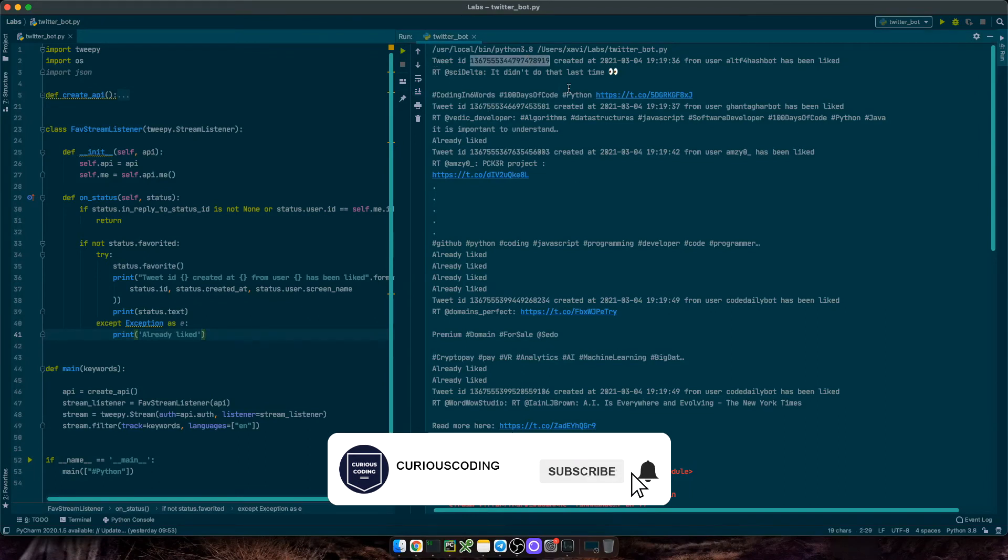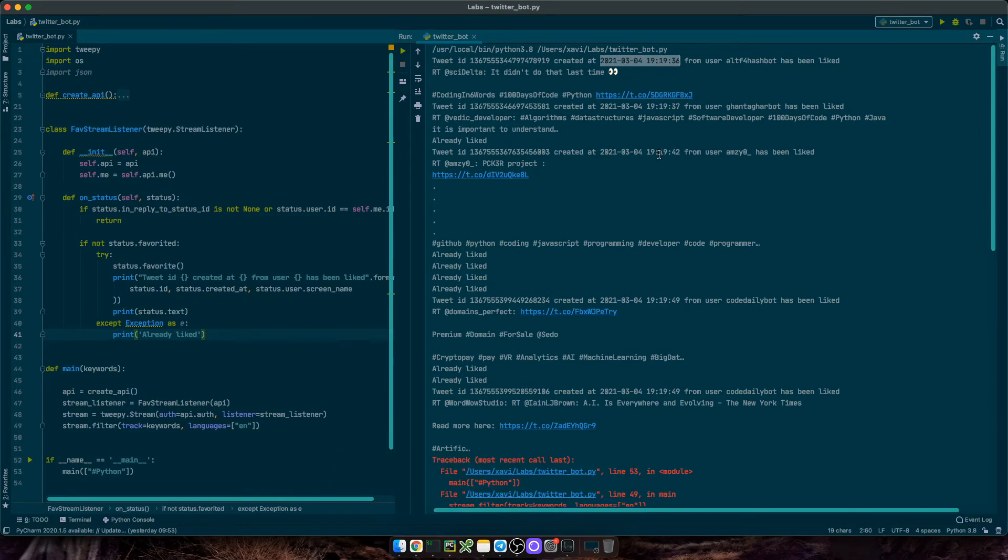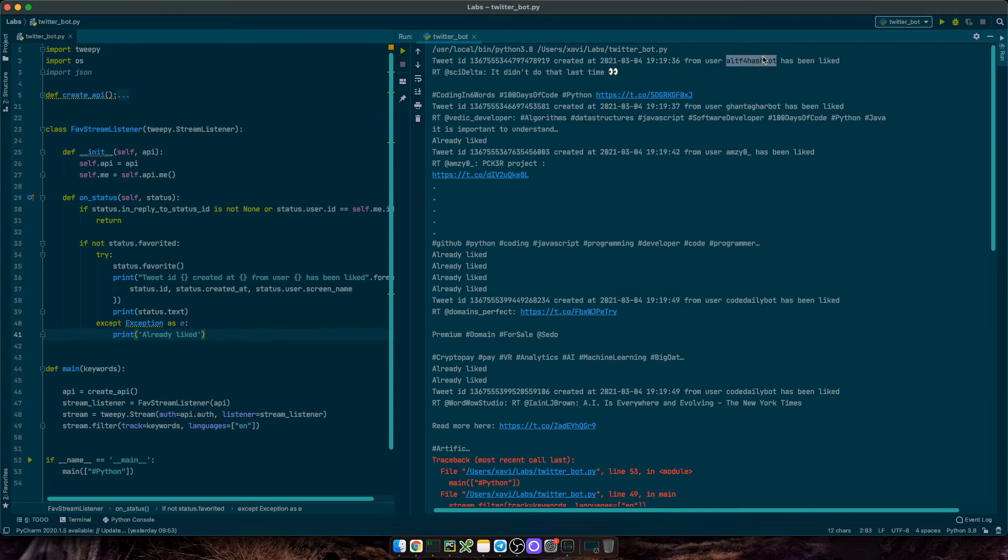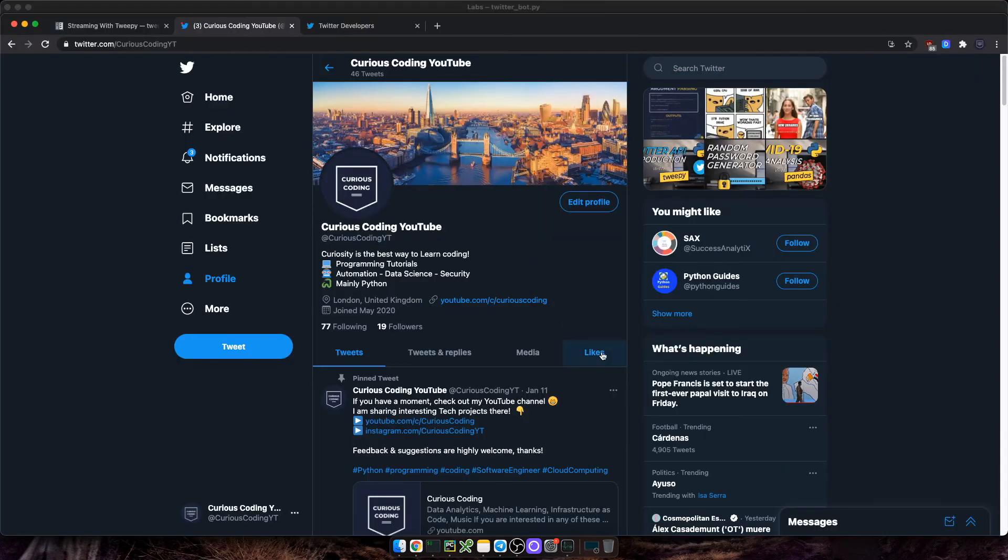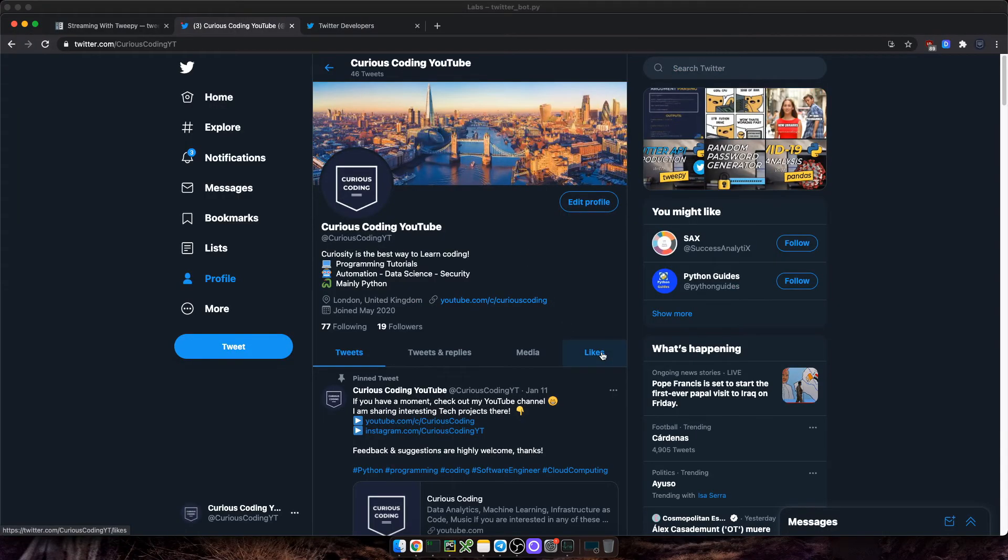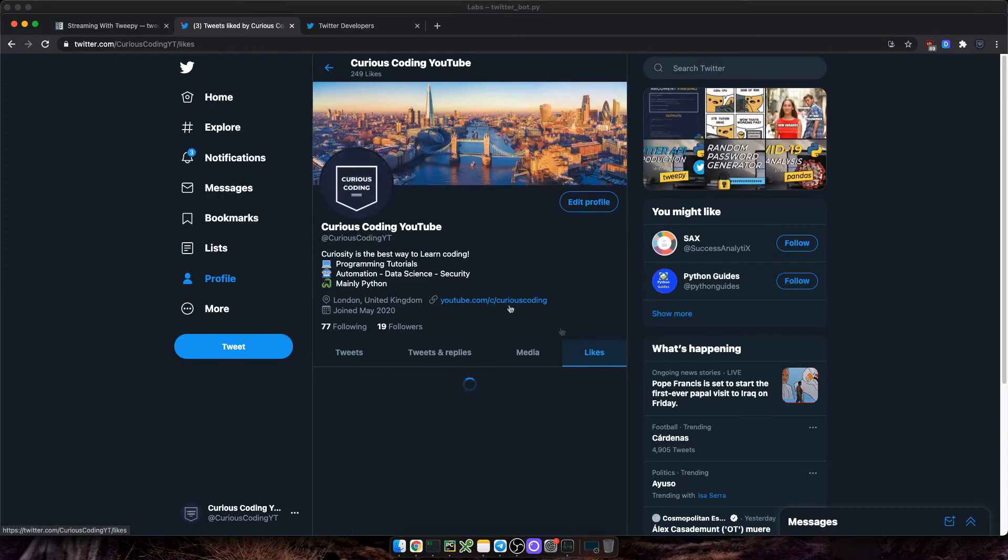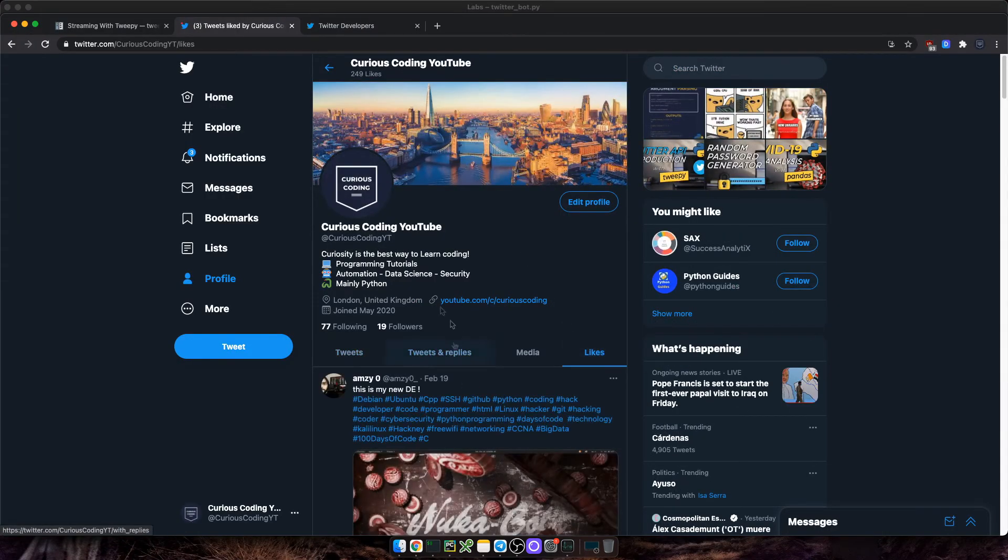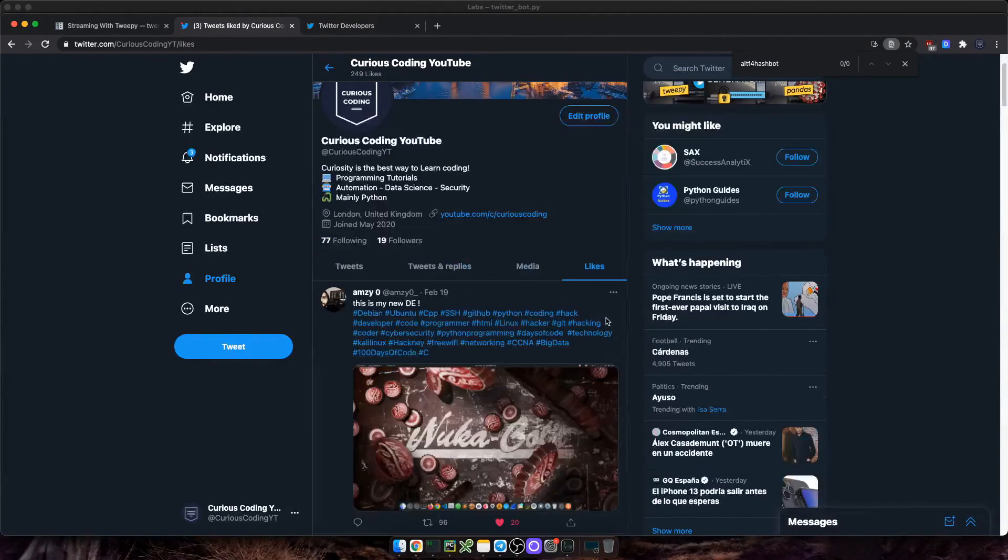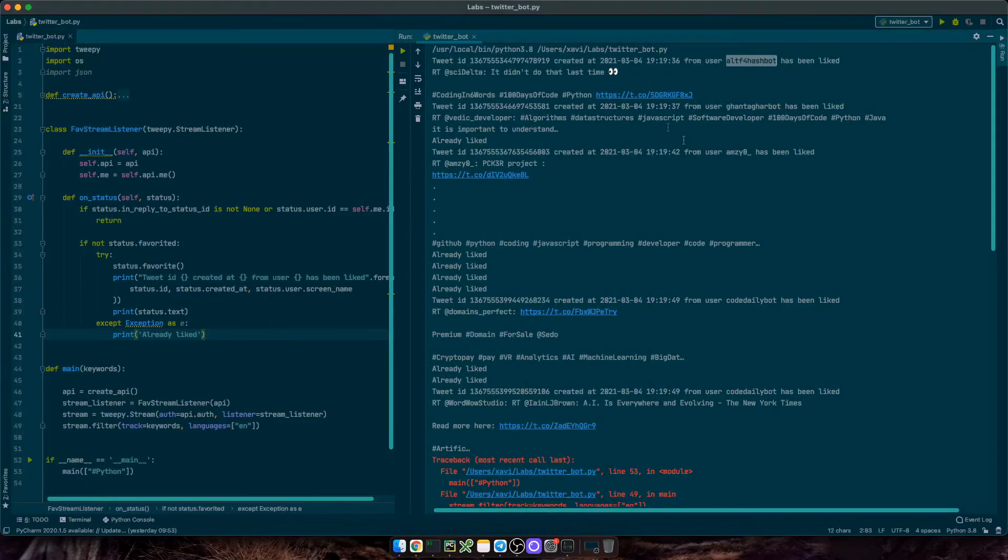Let me switch to my Twitter account. See if we can recognize some of these tweets. Since we are on it, if you are liking this content, please subscribe to my YouTube channel and follow me on Twitter as well. Let's go to likes and check the last ones.